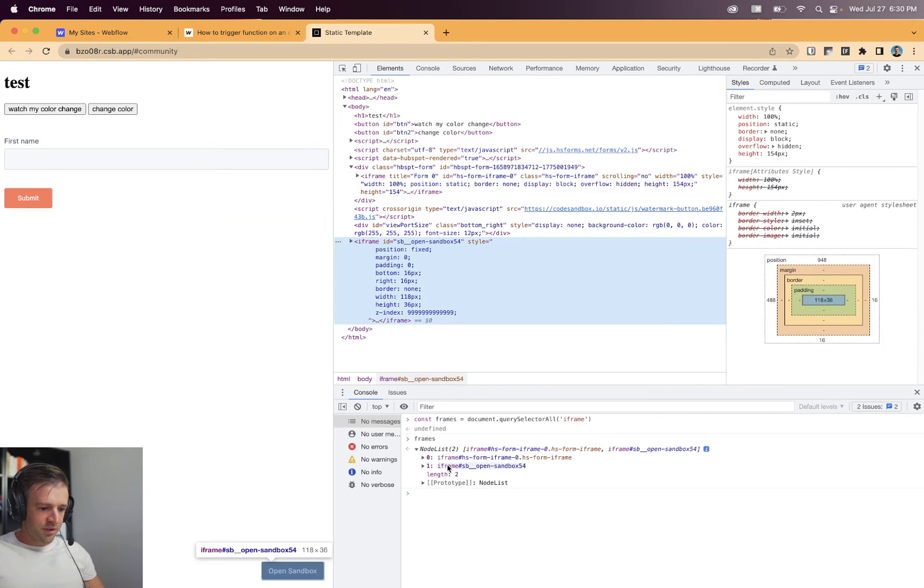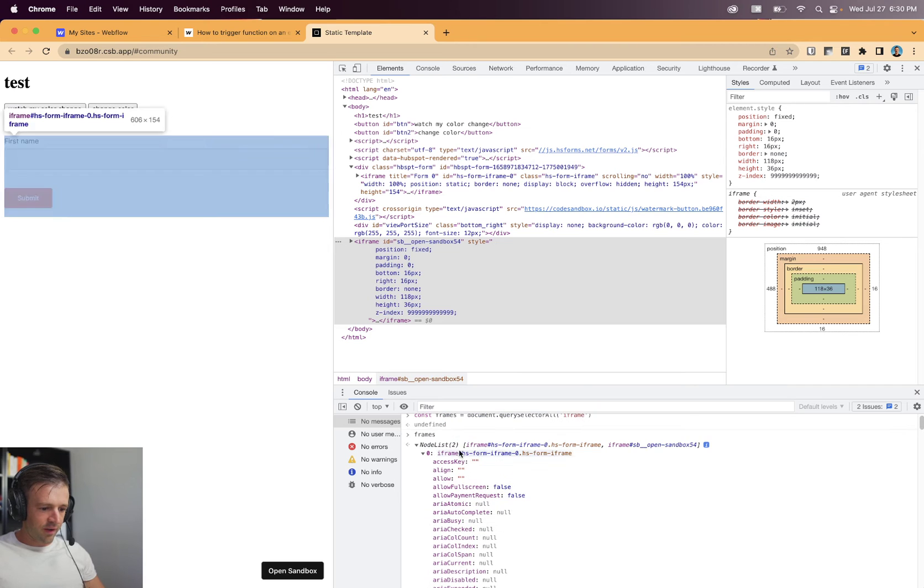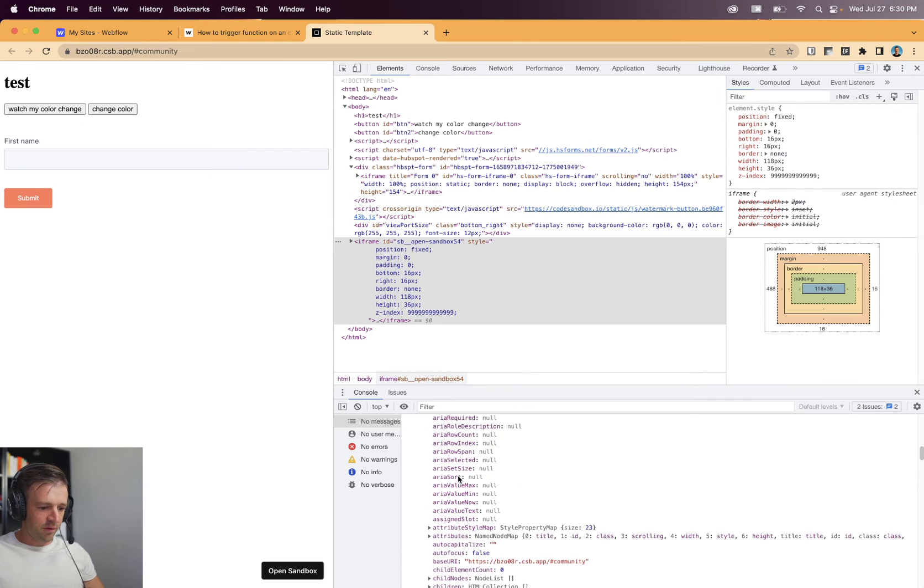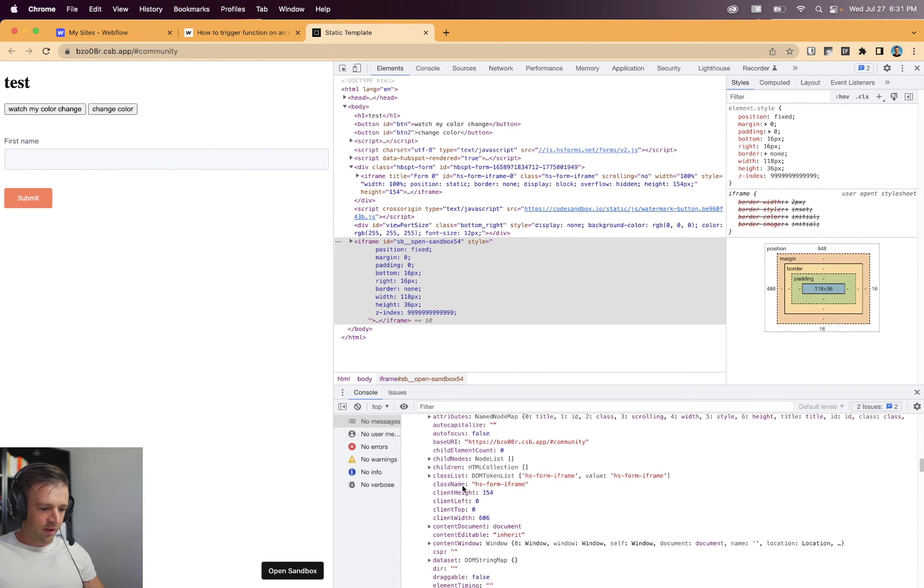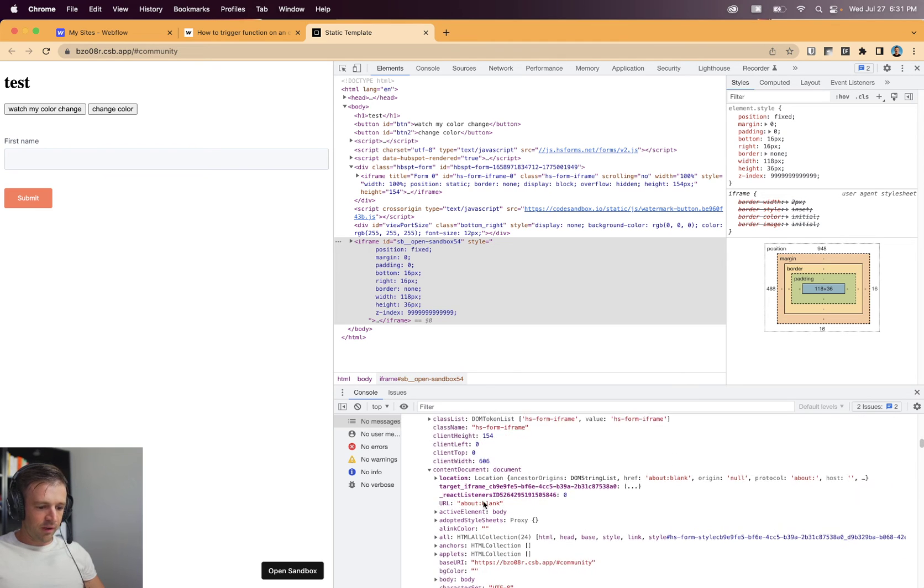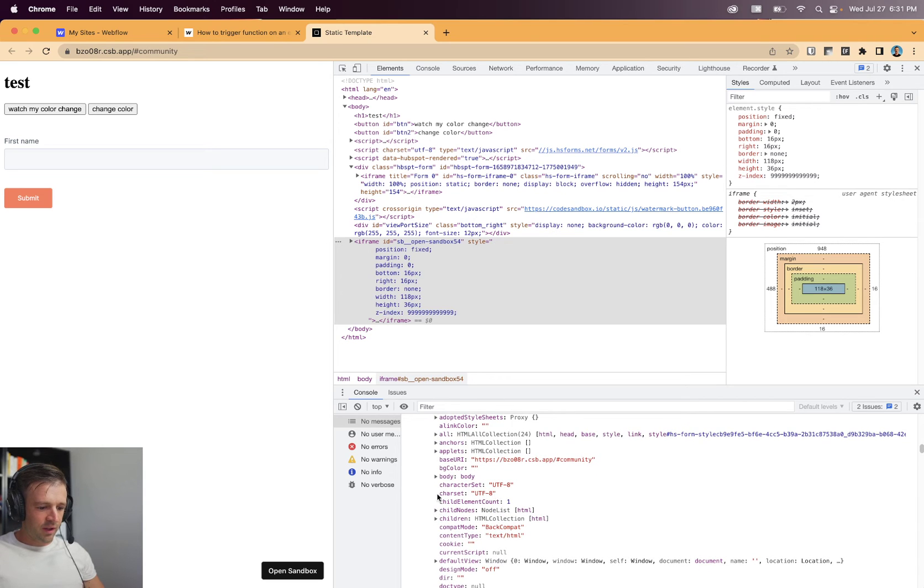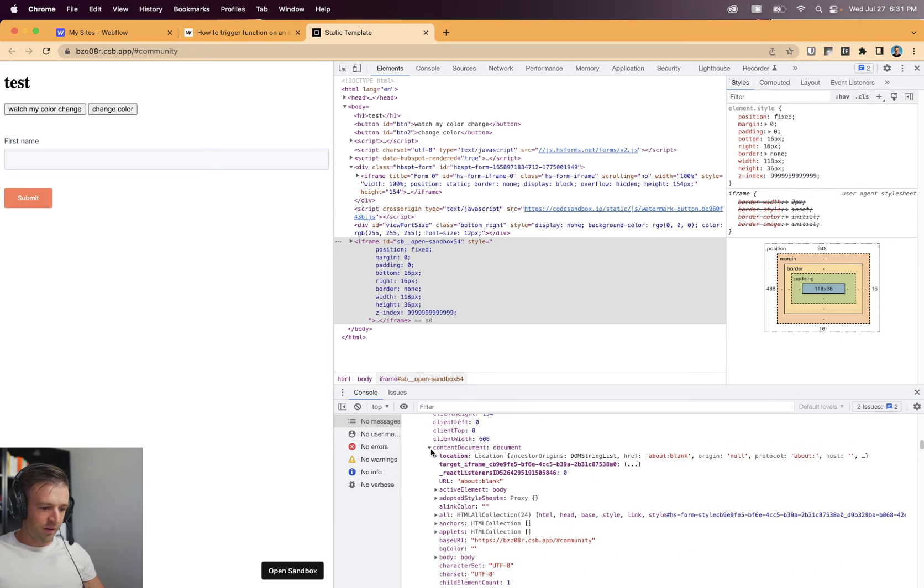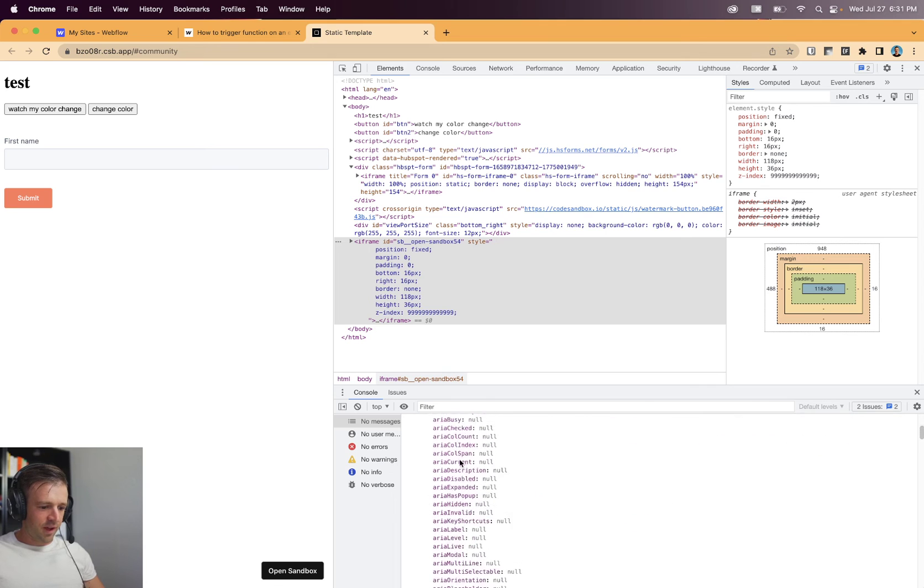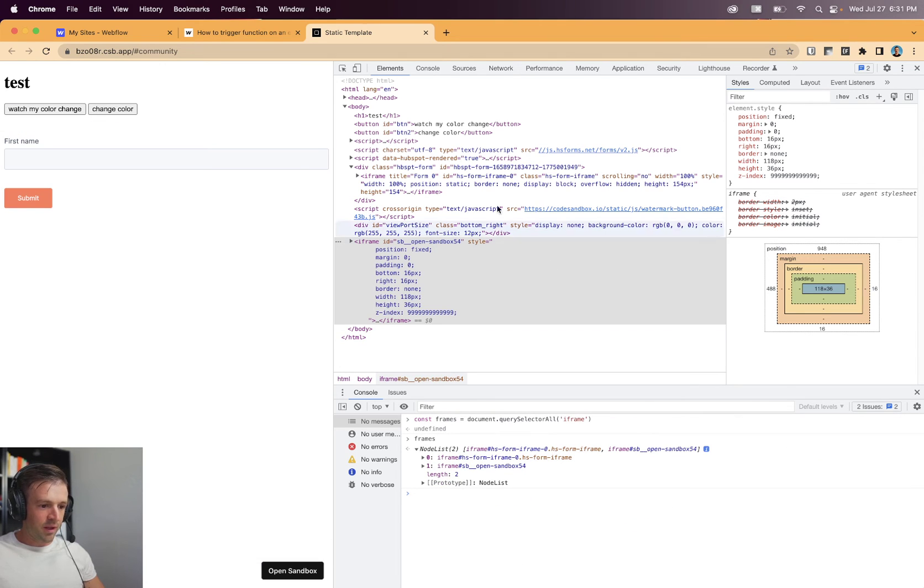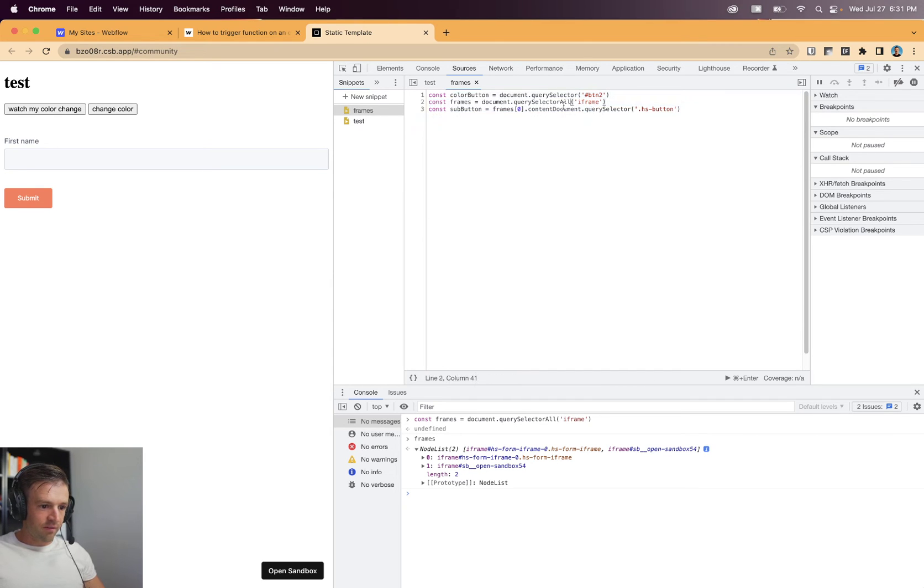Now frames returns a node list of two. And within each of those, let's say the first one. Now this is starting to look familiar when we're doing selector. These should have a content document, which is going to have all the API and the stuff that we're used to seeing within our normal. So the whole DOM tree for the iframe lives in here, which is a long way to say that the way we should be approaching this problem is something more like what I have up here.